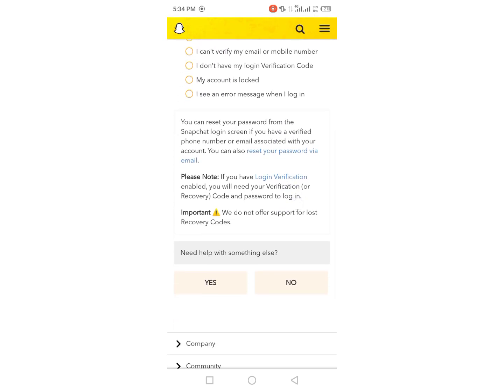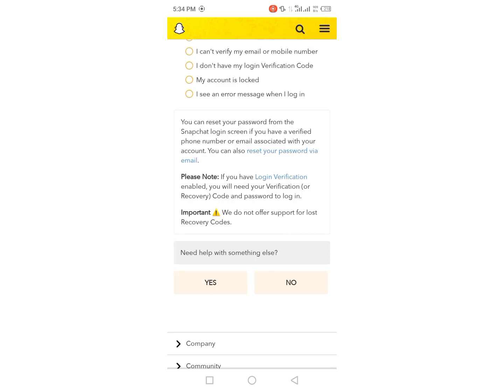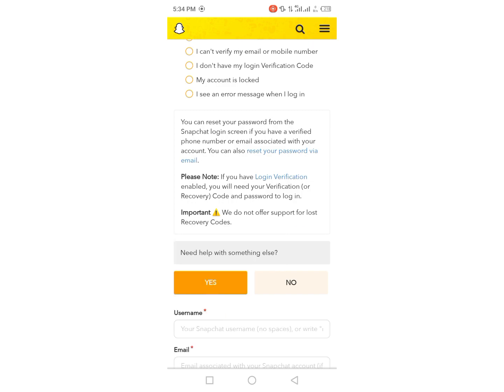So guys, here is the option need help with something else. From here you have to tap on yes and